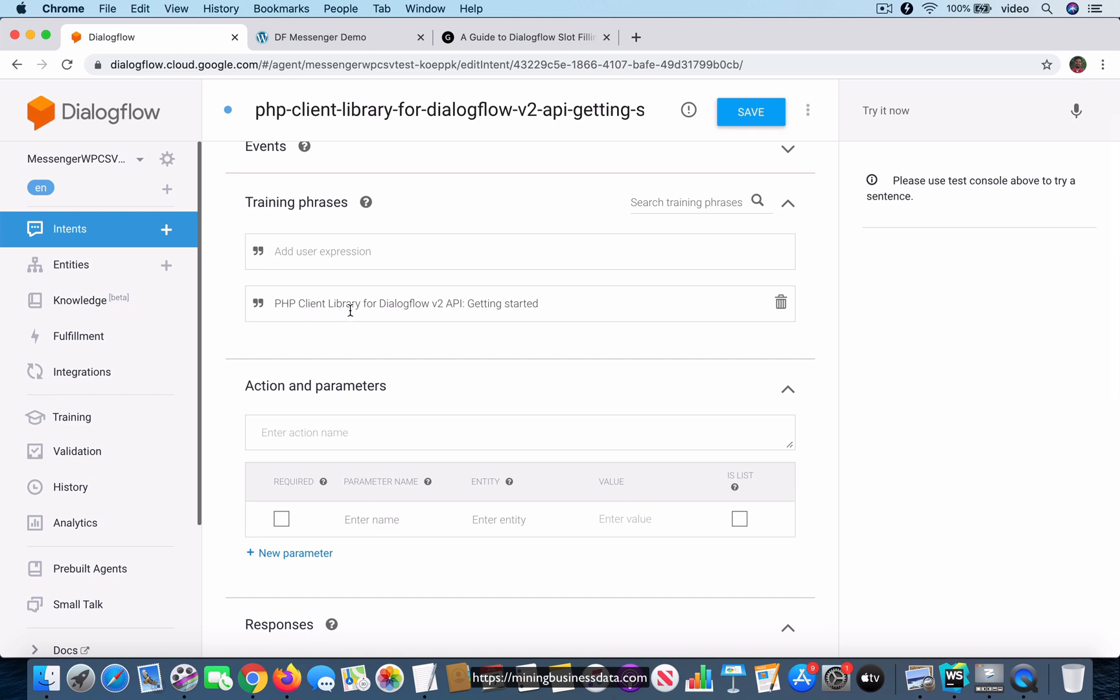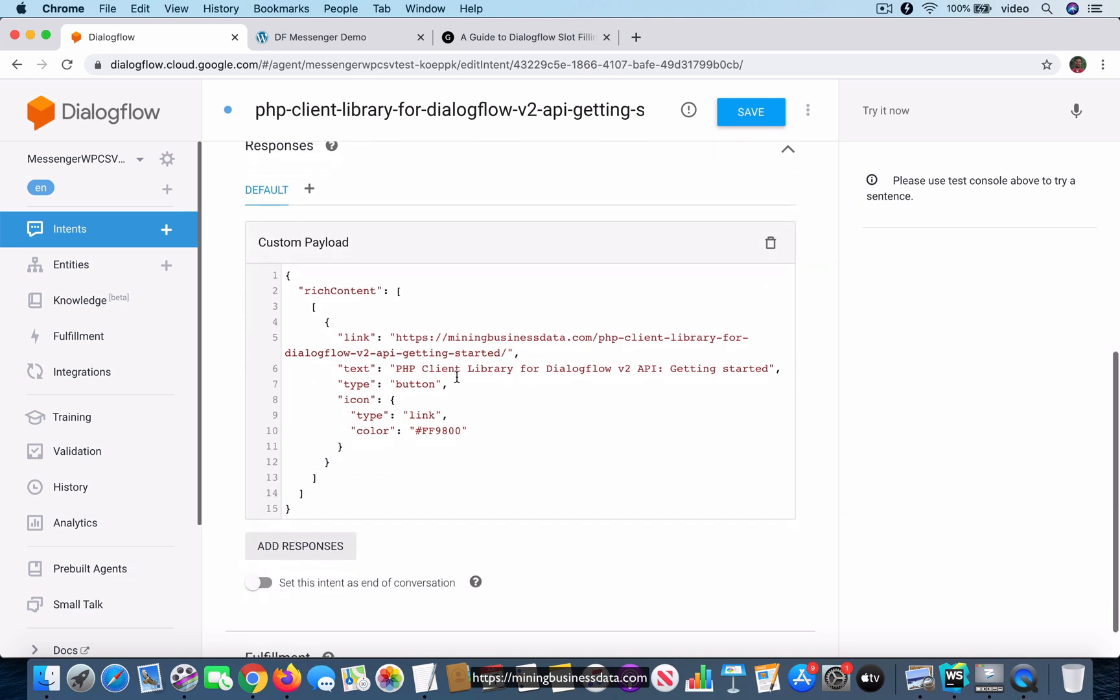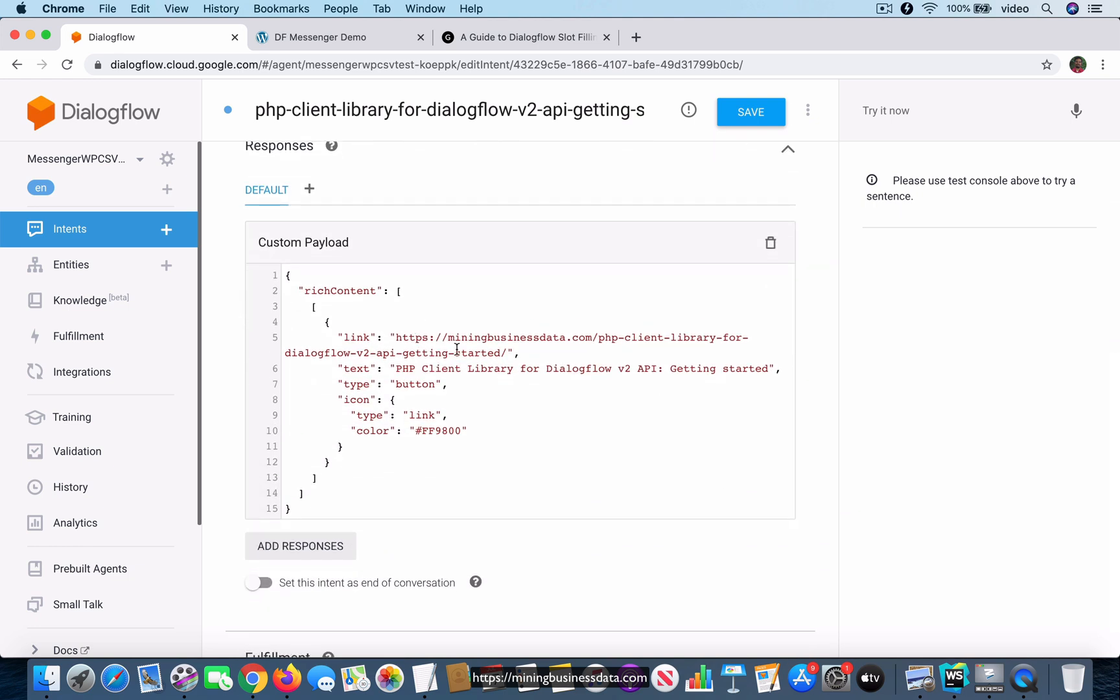You can see that the training phrase is very simple. It says PHP client library for Dialogflow V2 API getting started. This is the only training phrase you have in this intent. And it actually is going to link to this article here on my site.